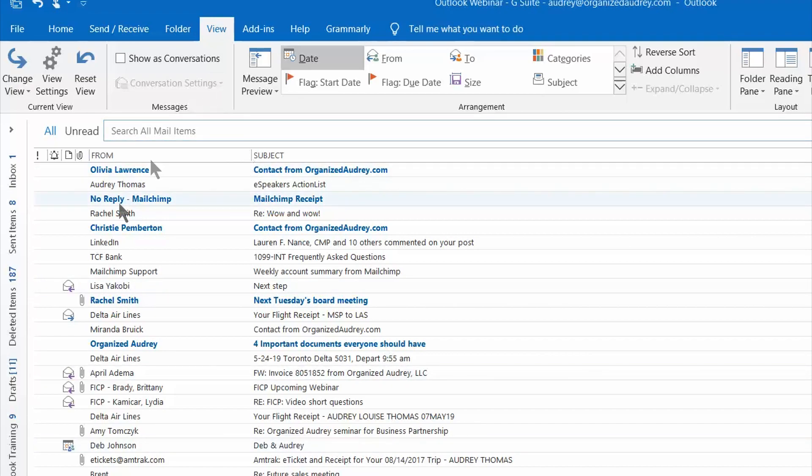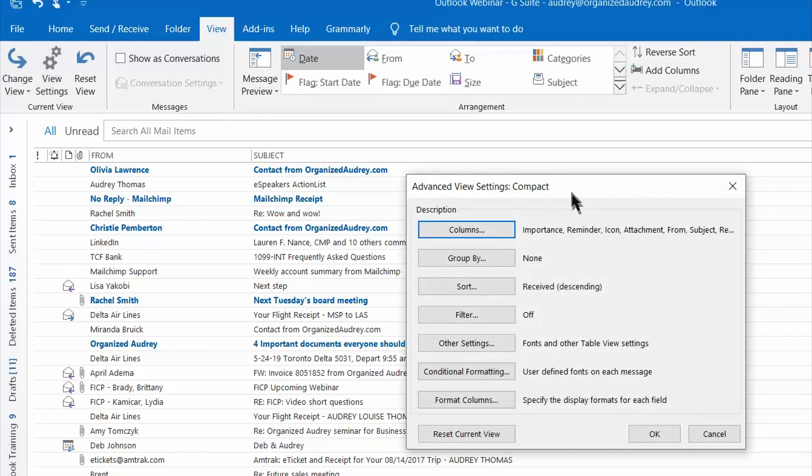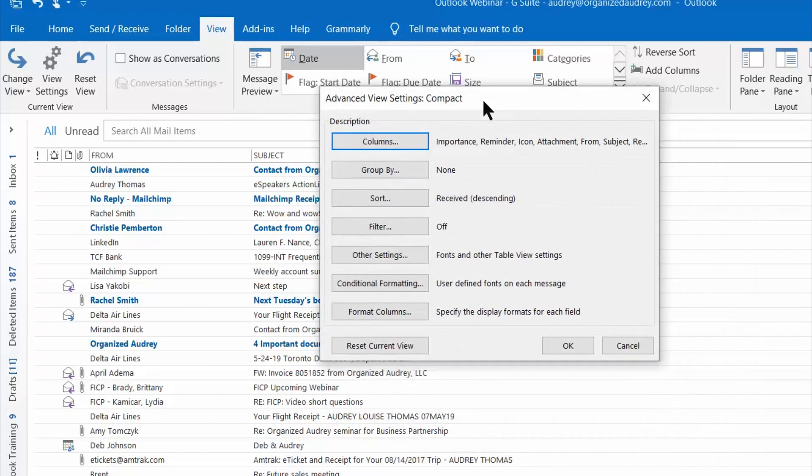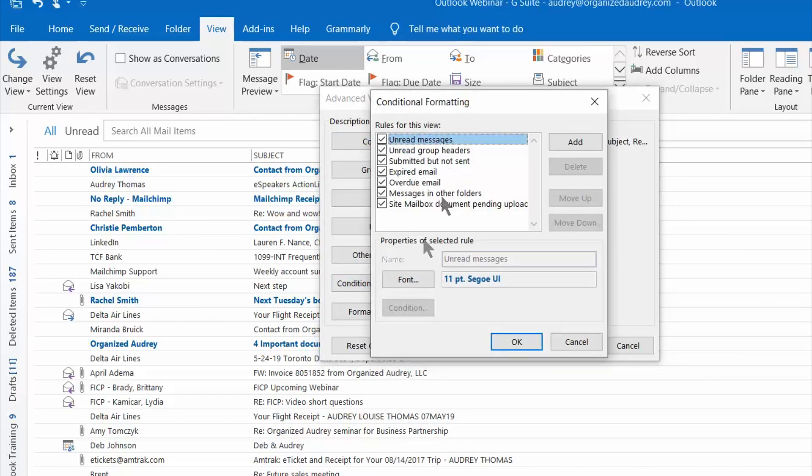So the first thing you want to do when you're sitting in your inbox is click on the View tab up here in the ribbon and then click on the second button from the left which is View Settings. This box is going to populate and you're going to scroll down to Conditional Formatting. You want to ignore the rules that are here because those are preset by Outlook. You want to focus on the Add button.